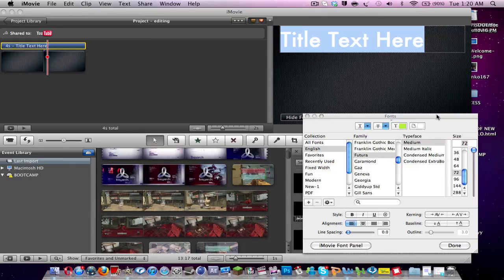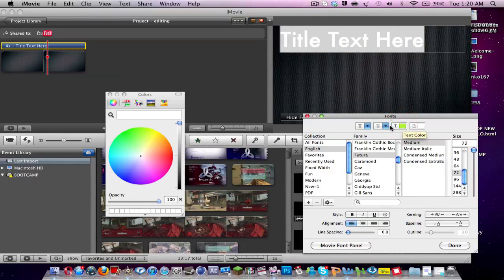But the one thing that most people want to know how to do is change the color. Because usually the basic color of white is a bit repetitive. So we can go over here and we can click Text Color. So the wheel comes up.